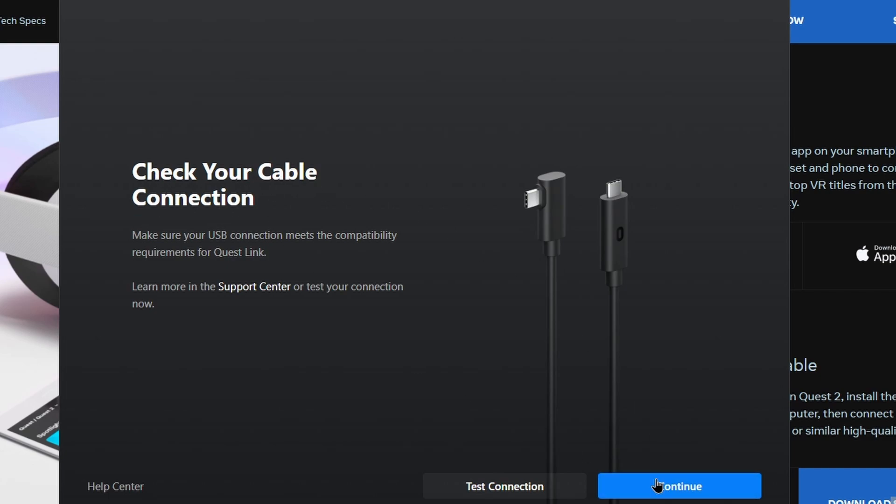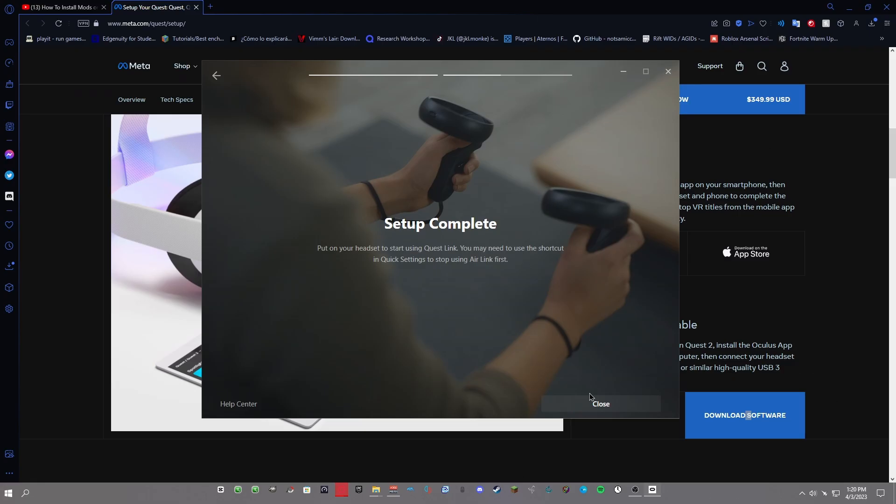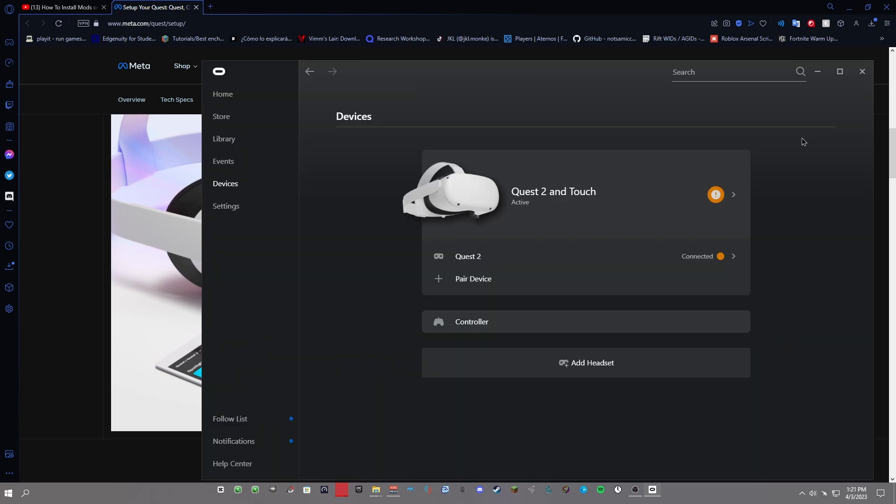You don't really have to, so this is fine. Just click continue and then it says check your cable connection. Just click continue. Now you might have to allow your computer access on the headset, but mine hasn't done that recently at all, so you might not have to. But now your headset should look like this and now I'm going to show you in the VR how to actually click and launch your computer.